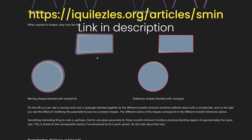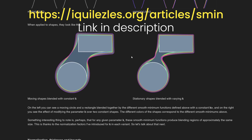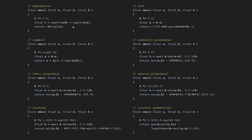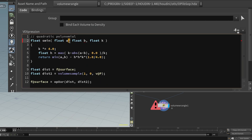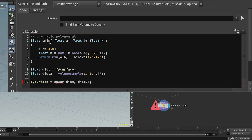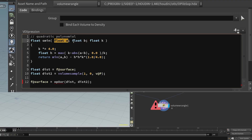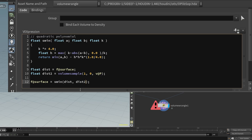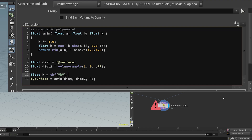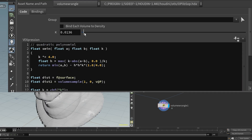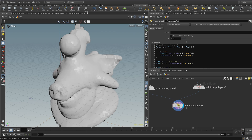Another one that's hard to find is smooth min. Smooth min blends together distances in a smooth way. There are many variations — one of the most common is the quadratic one, which I'll copy-paste in and again replace commas with semicolons. Smooth min takes distance 1, distance 2, and a parameter k that controls the smoothing. I'll add a slider for k: `float k = nchf('k');`. Now pressing plus gives me this k parameter that controls the blending between the two signed distance functions.